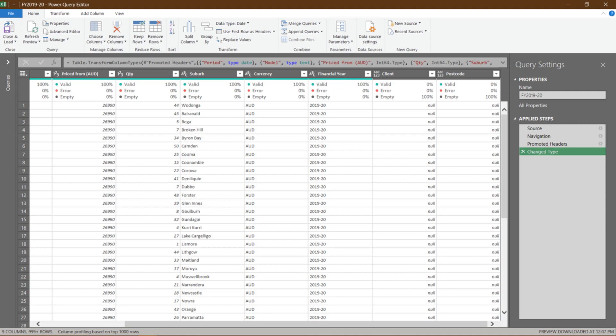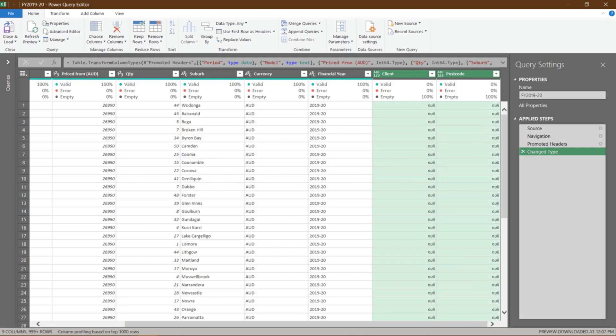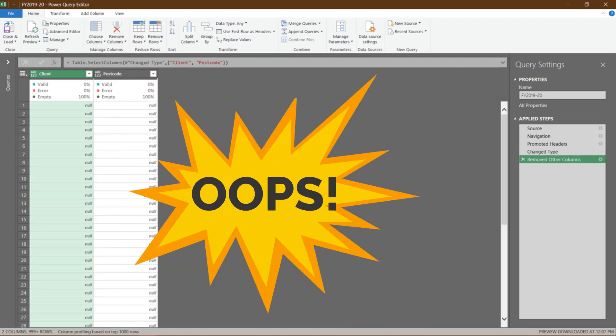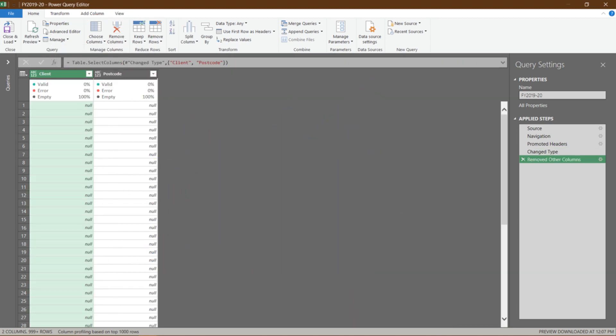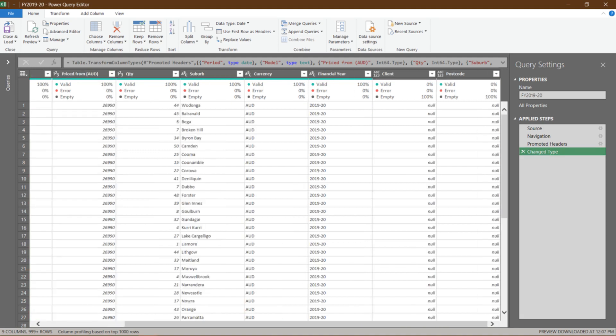So, we want to delete these two columns. Select the Client column, hold the Control key, and select the Postcode column. Go to Home, Remove Column, and you have two options: Remove Columns and Remove Other Columns. Oops! I have accidentally selected Remove Other Columns. It removed all other columns. What shall I do? Don't worry. Hover your mouse over to the Remove Other Columns step in Query Settings. This step recorded what we did. Click on the cross, and it will remove the step. Now we have undone our mistake.